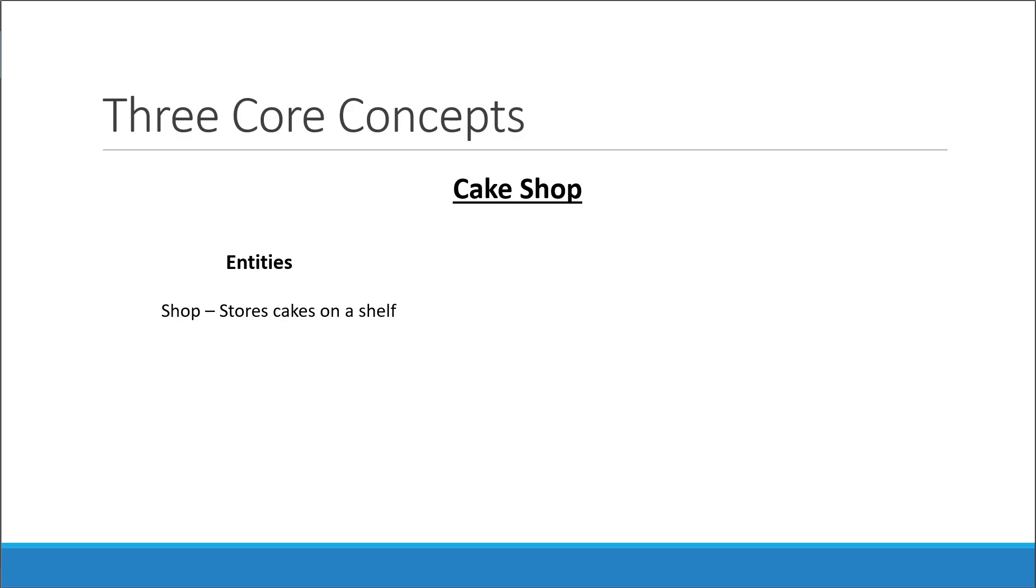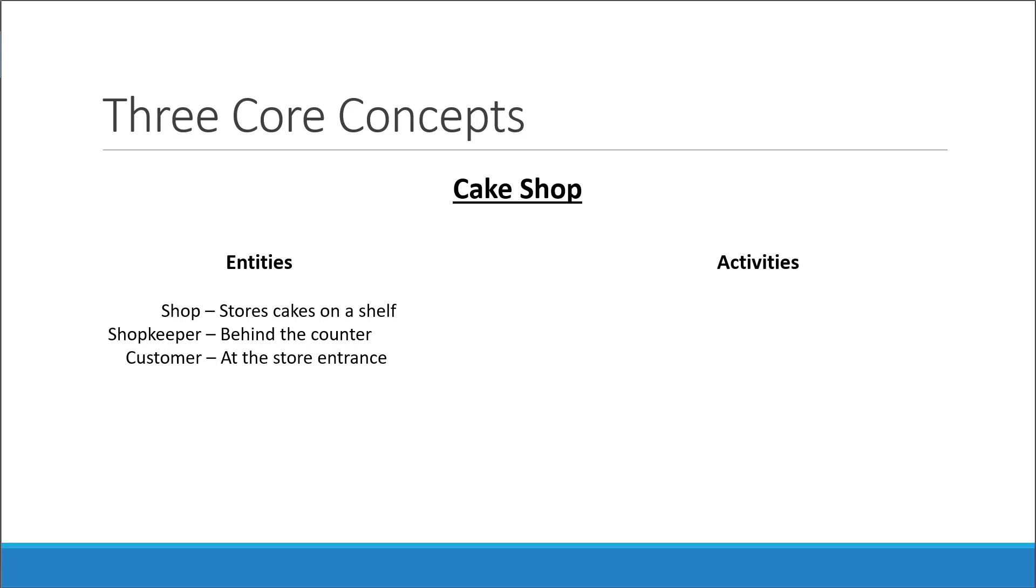We have a shopkeeper. At the store entrance, we have a customer. Now what are the different activities that happen in this scenario? Let's assume that you are the customer. So one day you go to the shop with the intention of buying a cake.